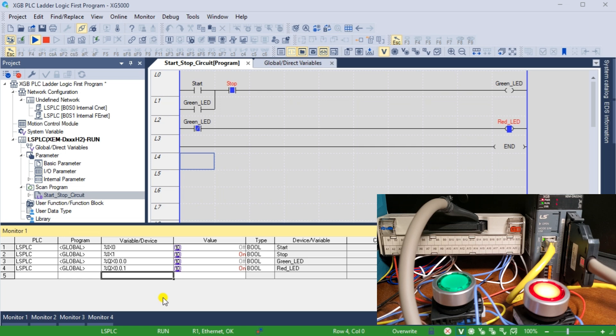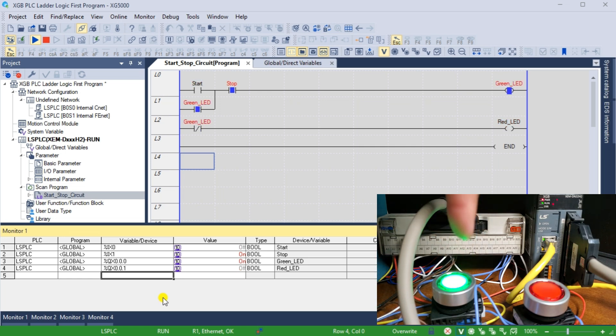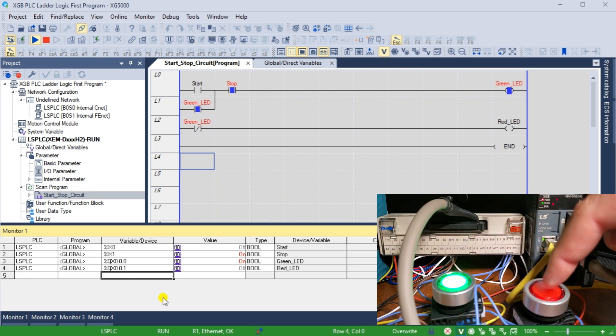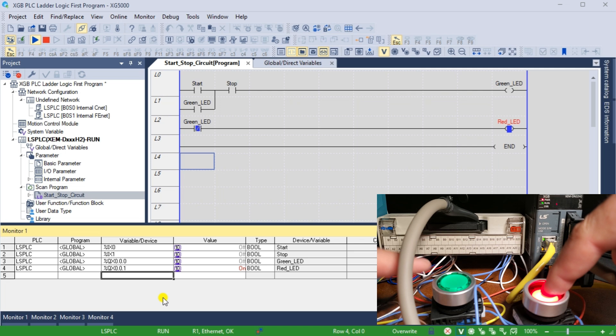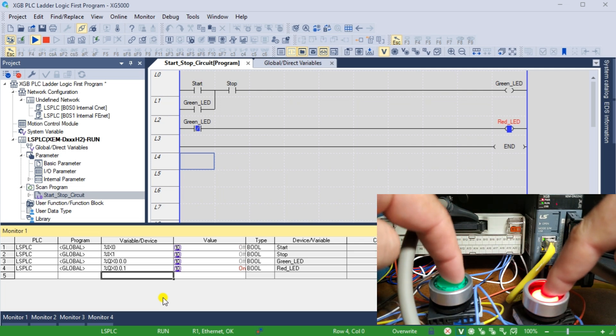Operate the push buttons to ensure that our start-stop circuit is working as expected. We can monitor the conditions on our ladder diagram and monitor one display. This lets us catch any errors or issues before commissioning the PLC in the field.